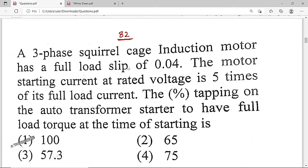Now we are going to solve the 82nd question. A three-phase squirrel cage induction motor has a full load slip of 0.04. The motor starting current at rated voltage is 5 times its full load current. The percentage tapping on the auto-transformer starter to have the full load torque at the time of starting is to be found.